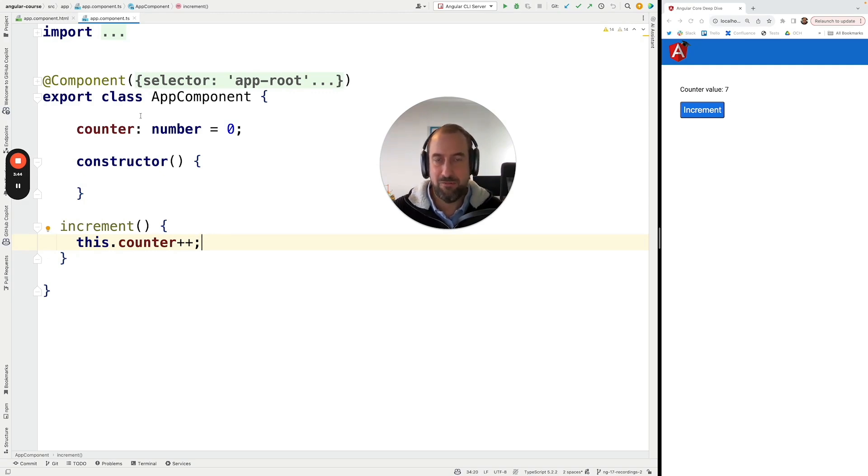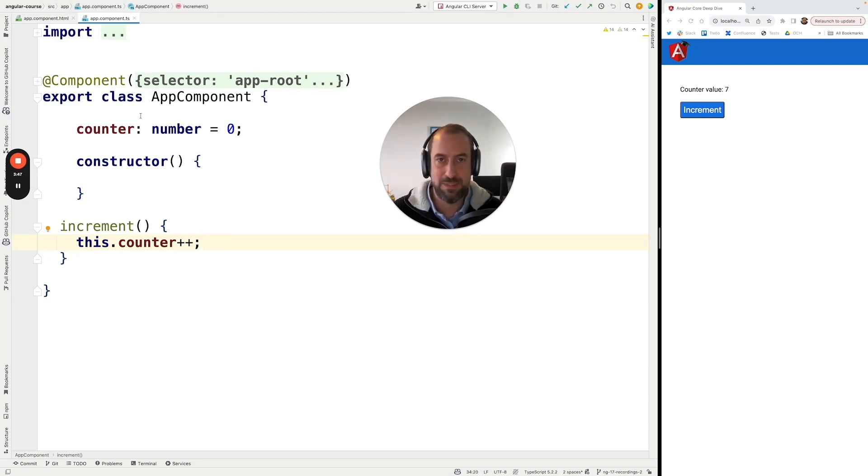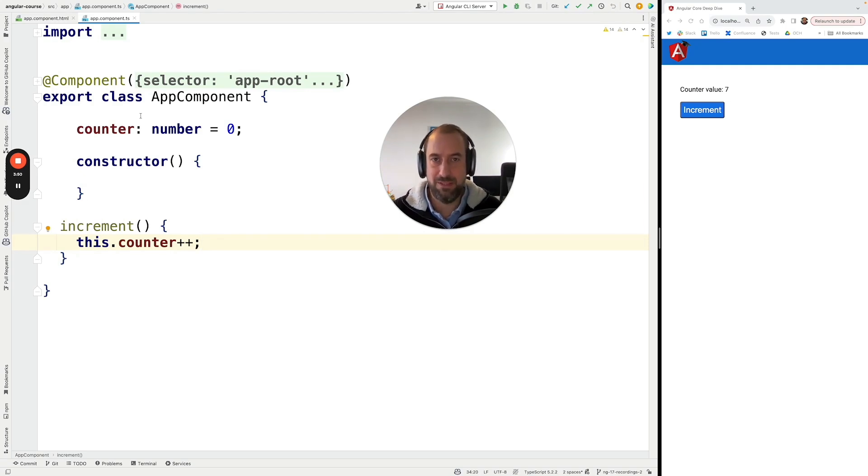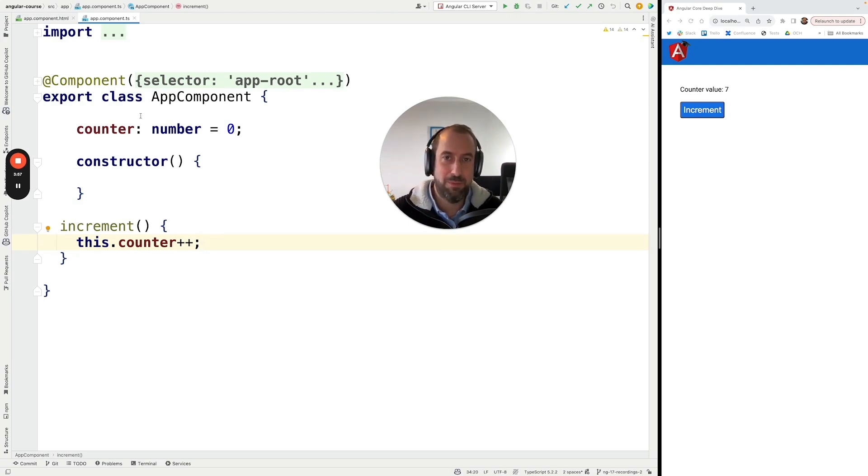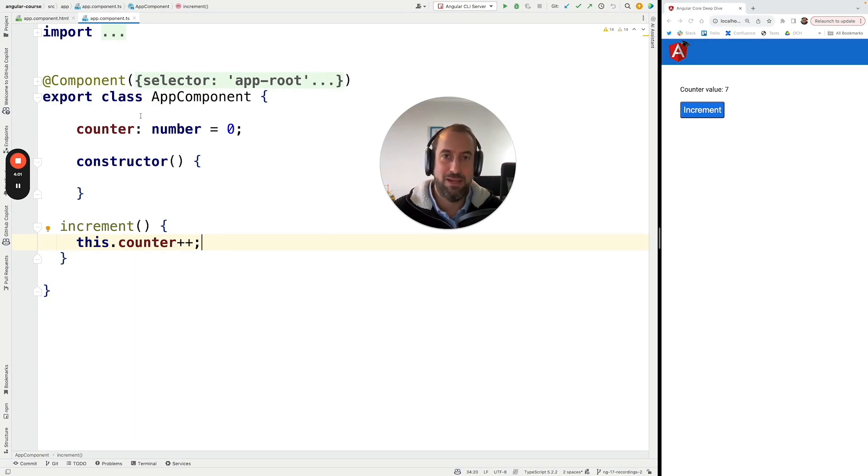And from there, we are going to talk about the different types of signals, how to derive signals from another signals, how to detect changes in the signal. So that is one of the most interesting properties of signals. It's very easy to detect when a value has changed on the page. We're going to learn about that as well.